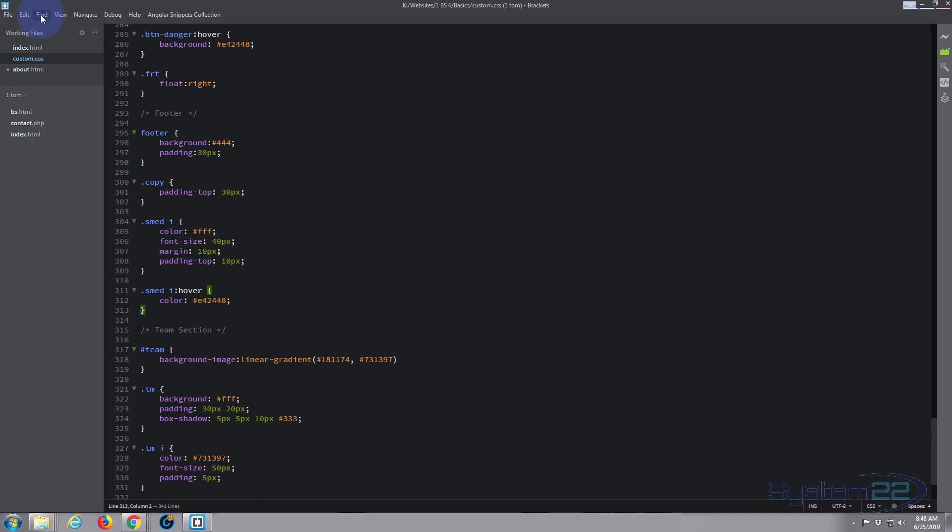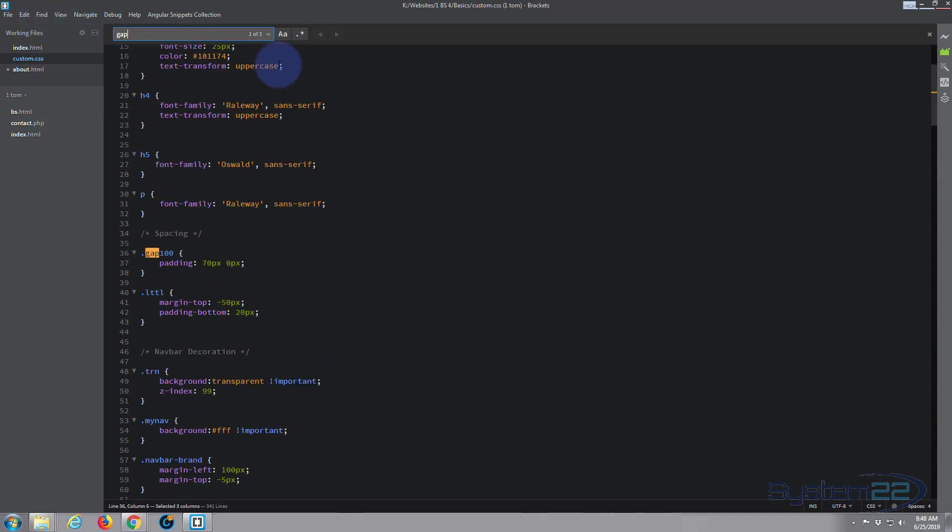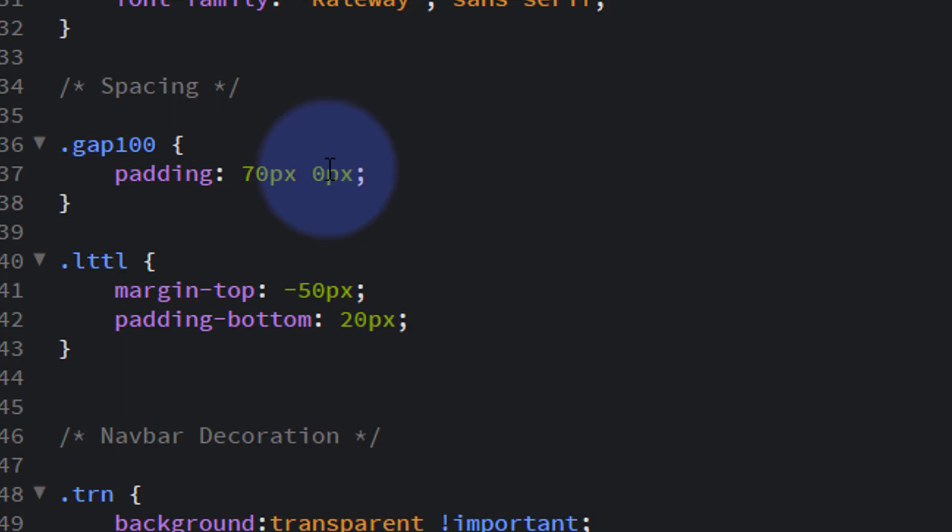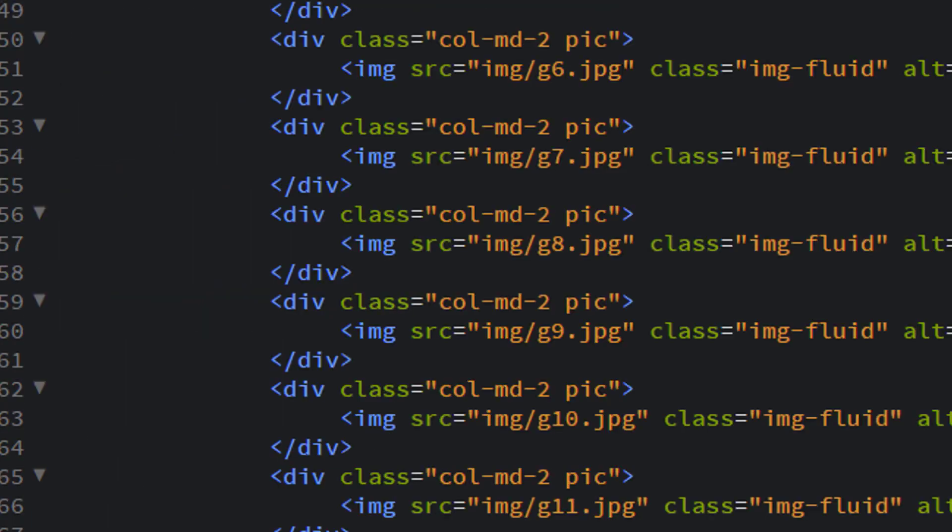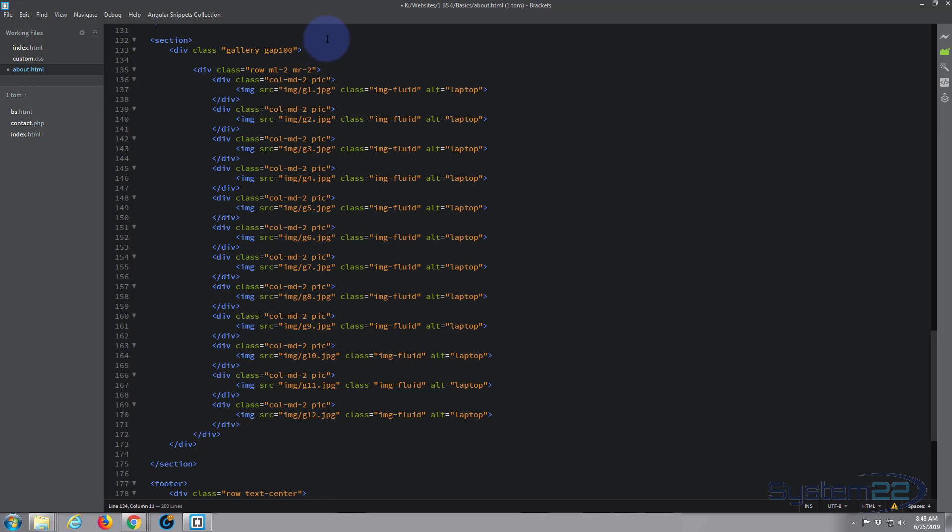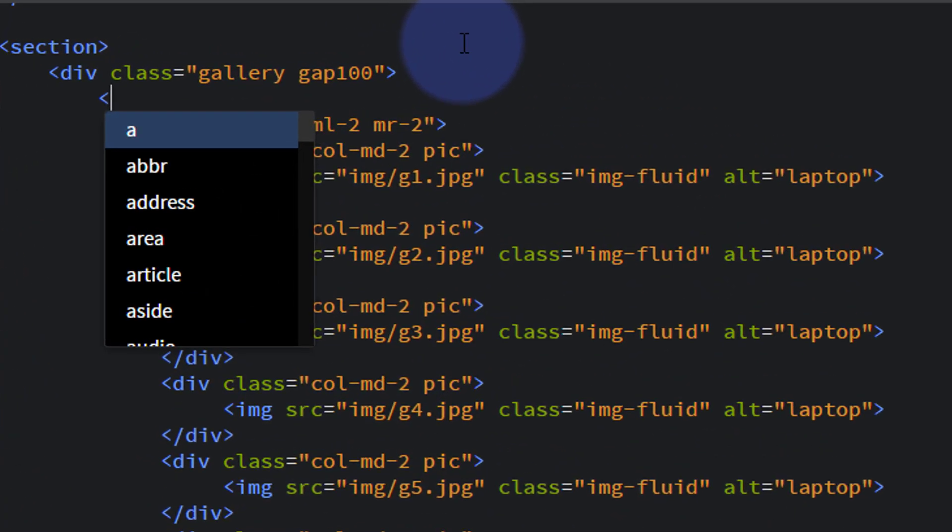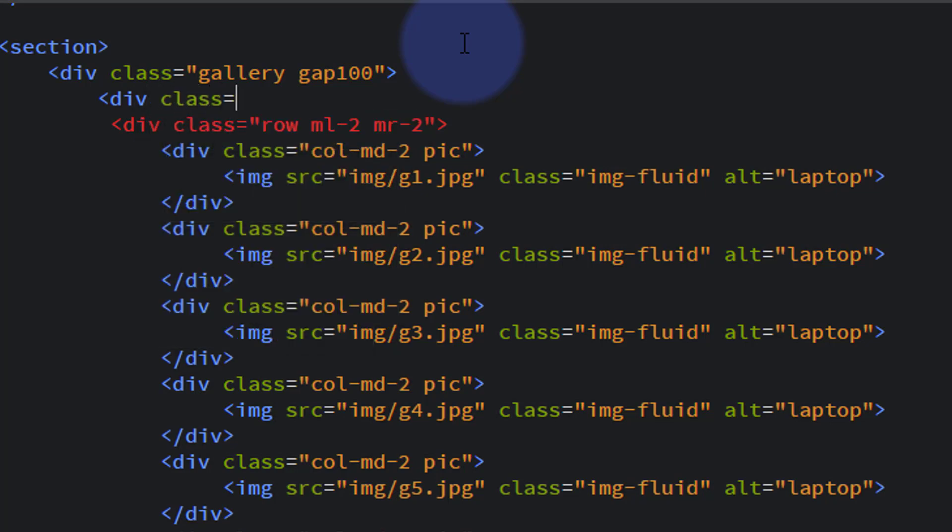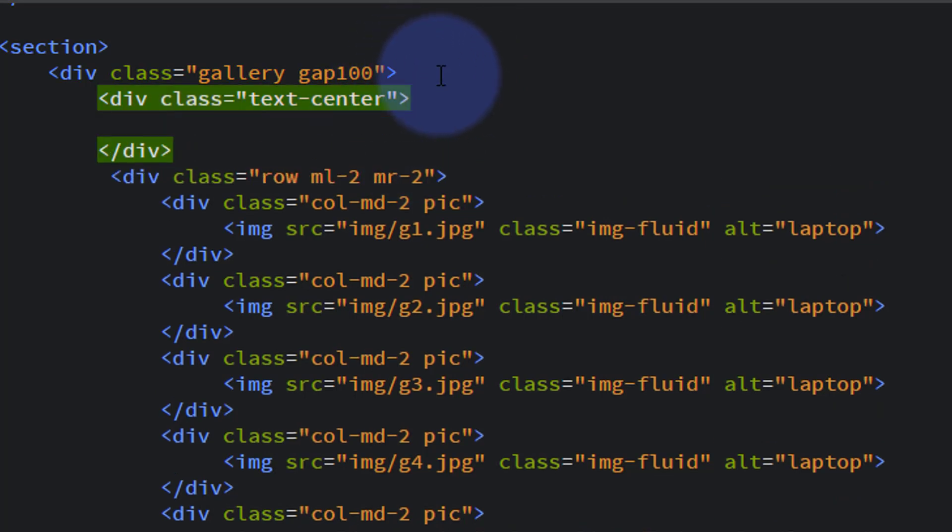For those of you that have not been following along, I created a class of gap-100 in my custom CSS, which gives a section padding of 70 pixels top and bottom and none left and right. That's why I put that class in there, so it automatically gives a bit of spacing. Let's put a title in, something like 'Leaders in Technology.' I'll put a div with the class of text-center because we want our text centralized.